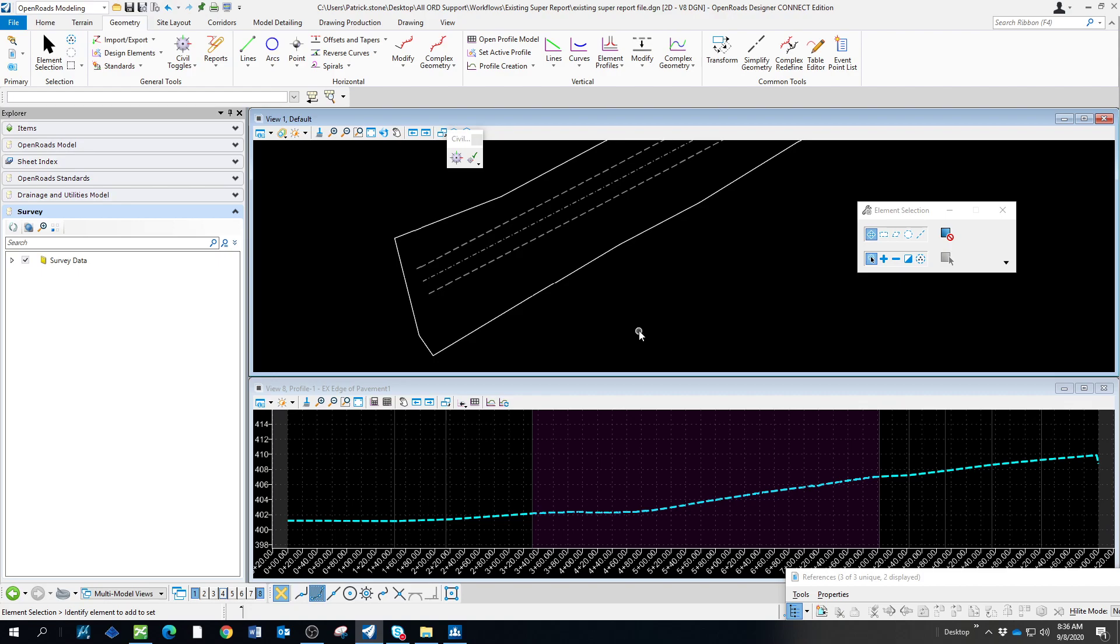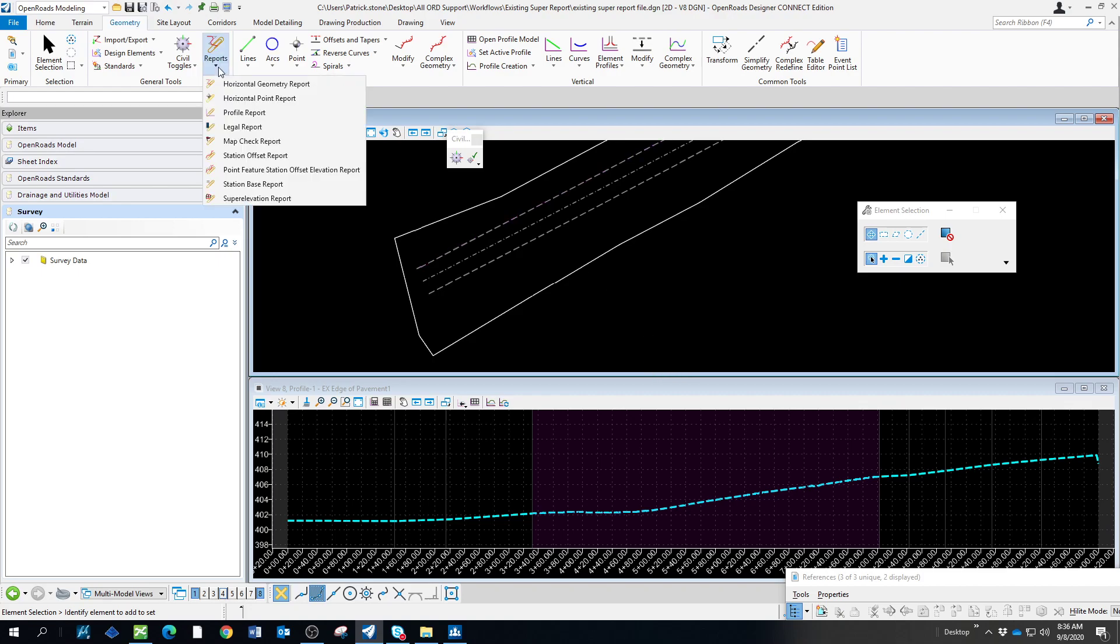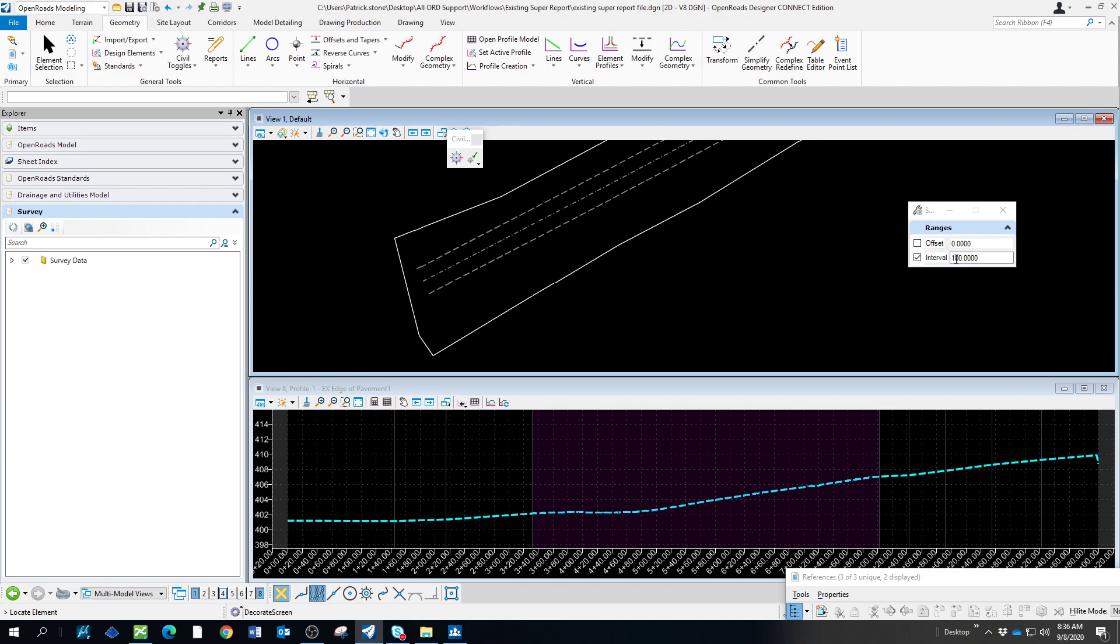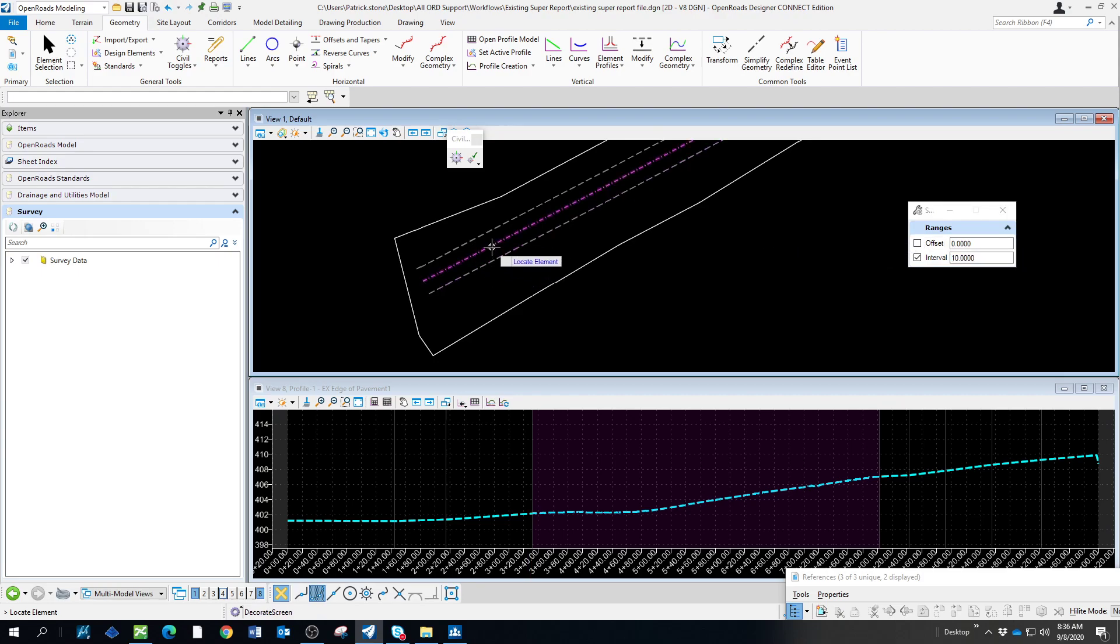Then what we're going to do is run a station base report here. We'll do a station base. The interval - this is what's going to set how long you want your report. If you wanted this to be... Let's say we wanted it at 10 feet. And this will give us a lot of reports. But we'll just do this. Then we're going to set this.